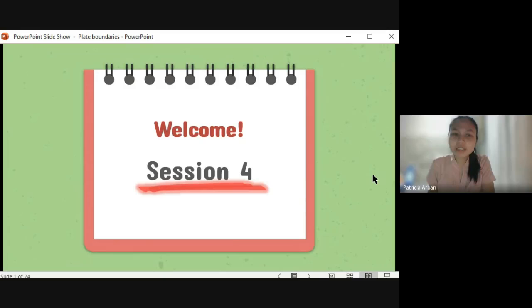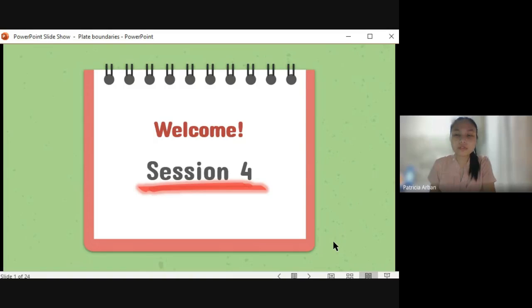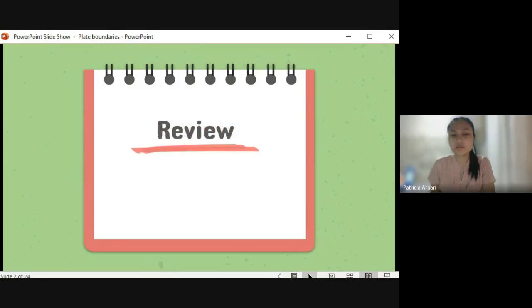Good day to each and every one of you. Welcome to our session four. Before that, we will be having a short review or recap on your lessons from the previous weeks.